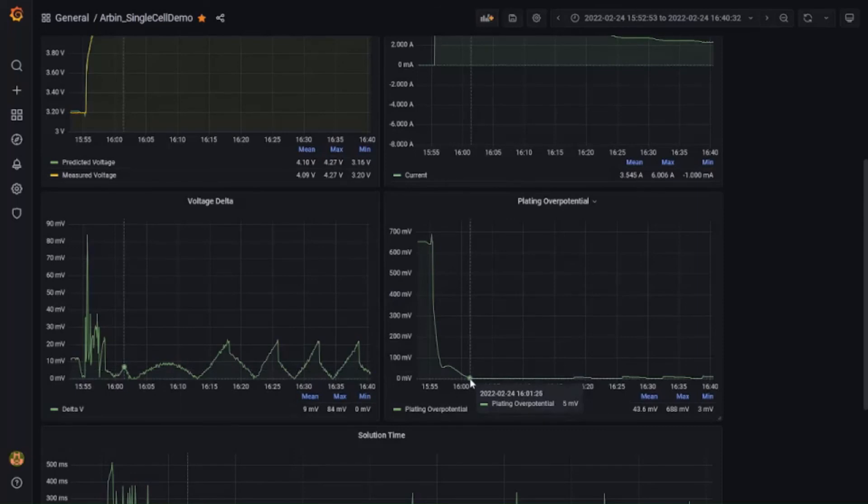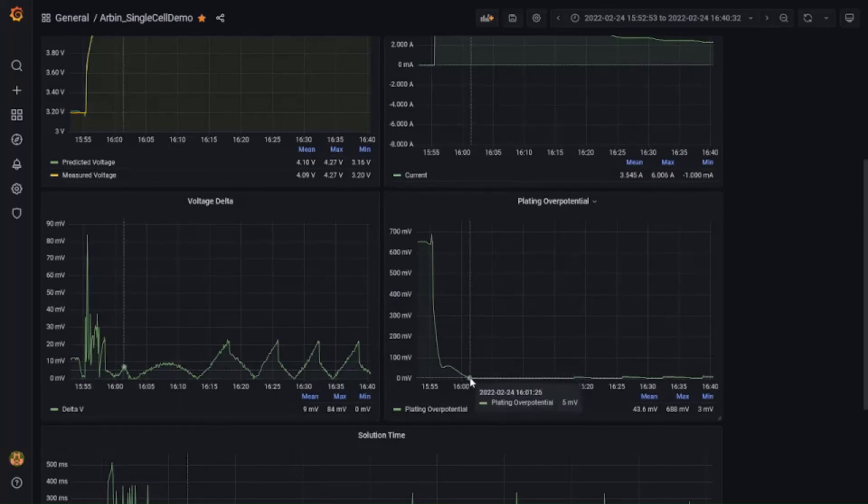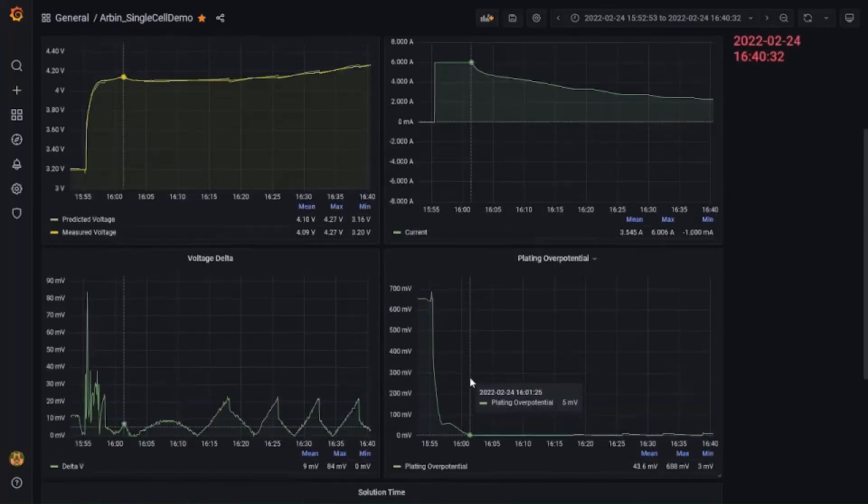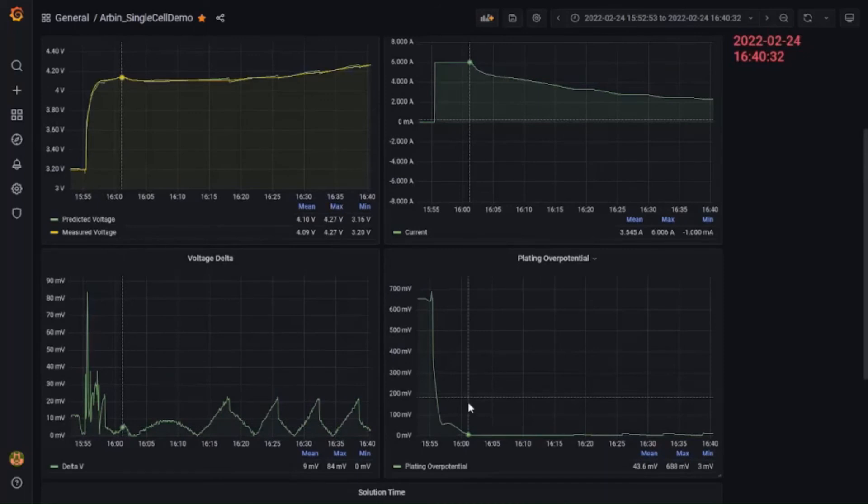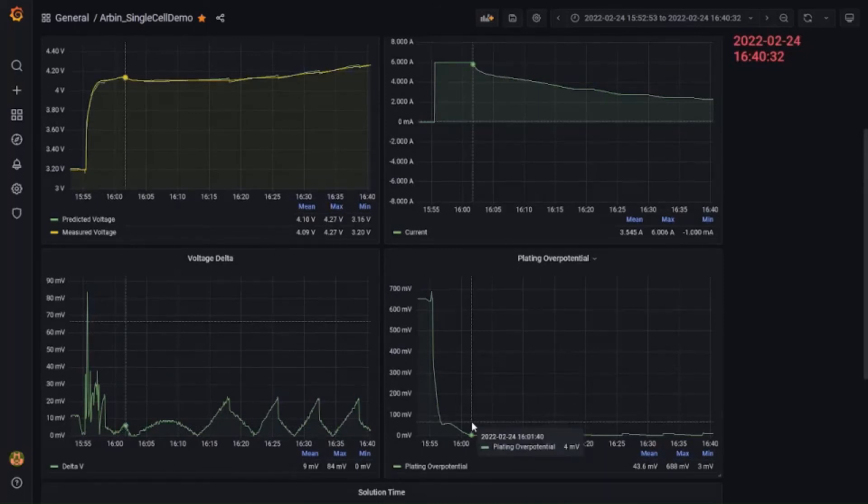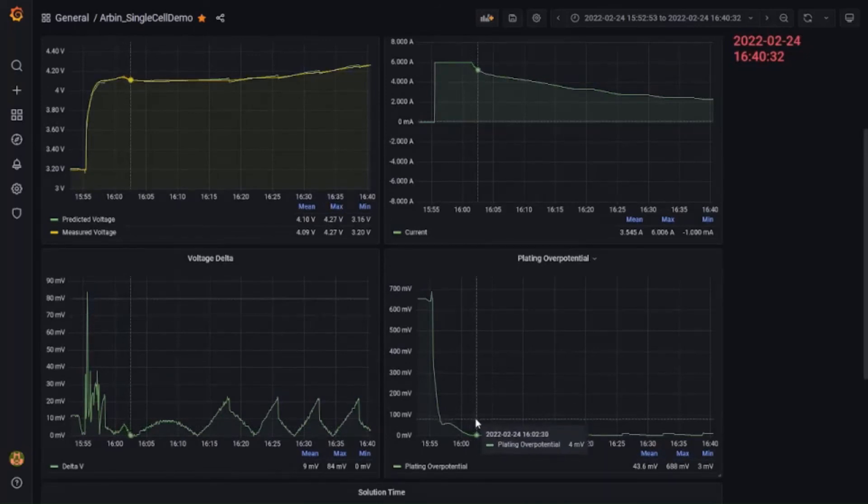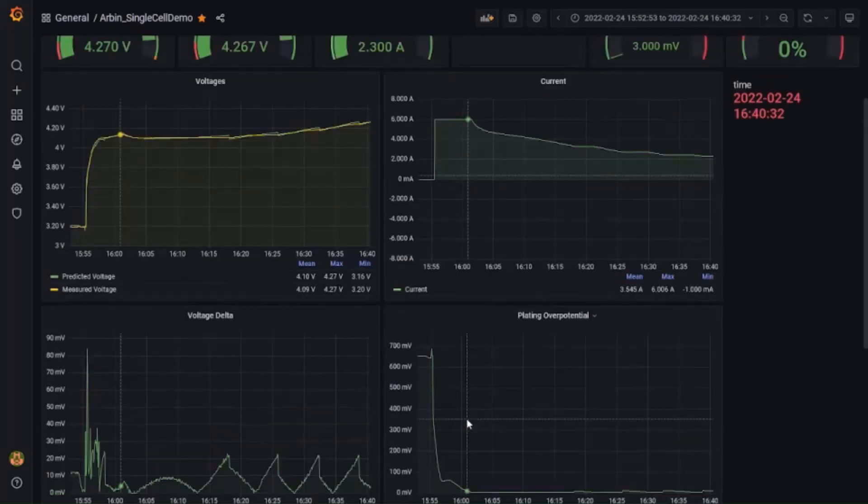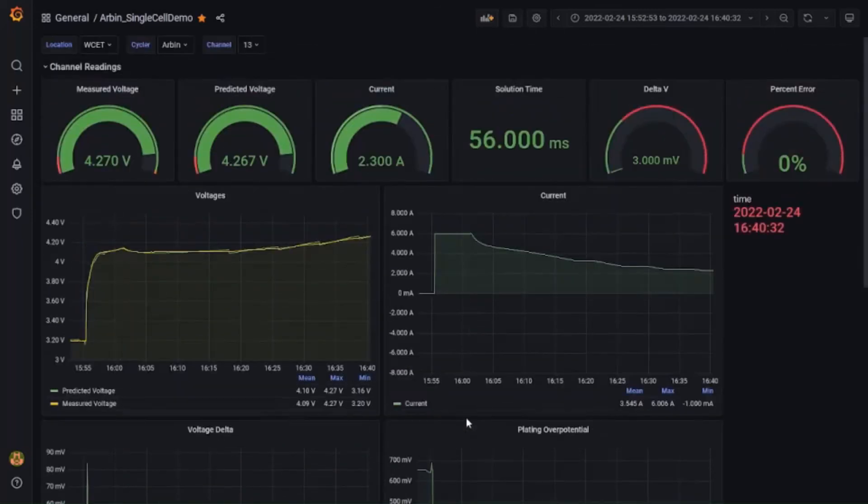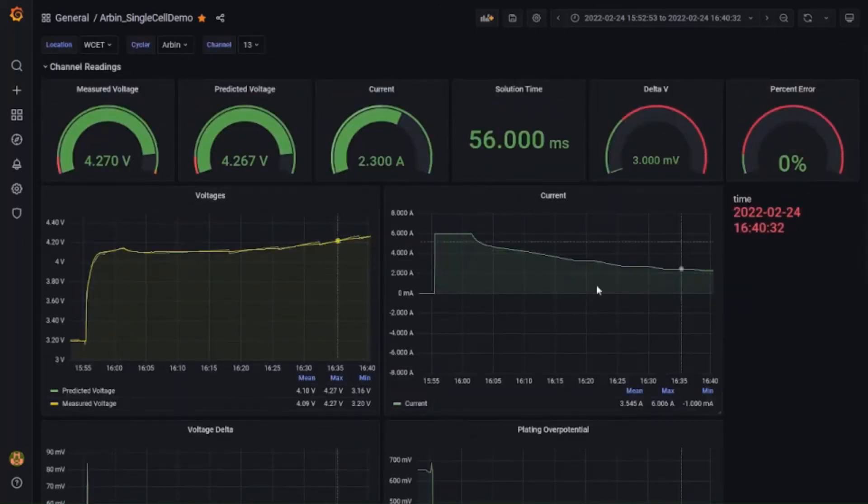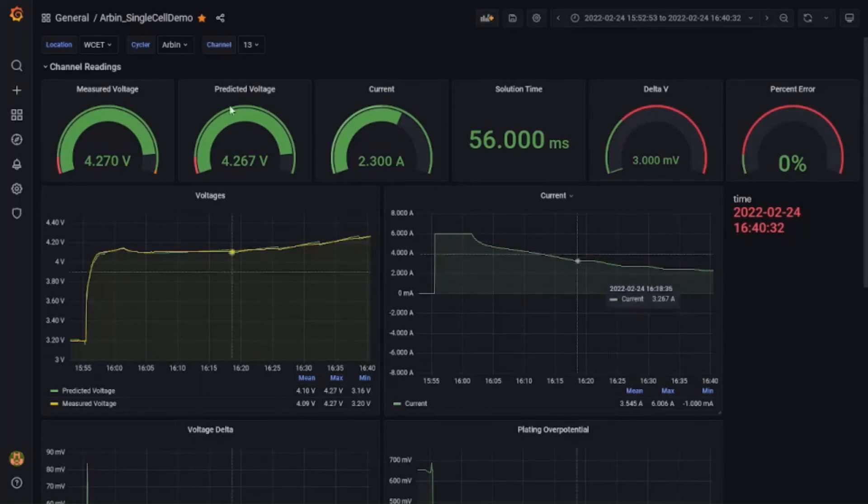The current goes down to meet the anode over potential constraint. This is an example of real-time, non-linear model predictive control in which the model acts and updates based on the data being collected in real time from the battery cycler.